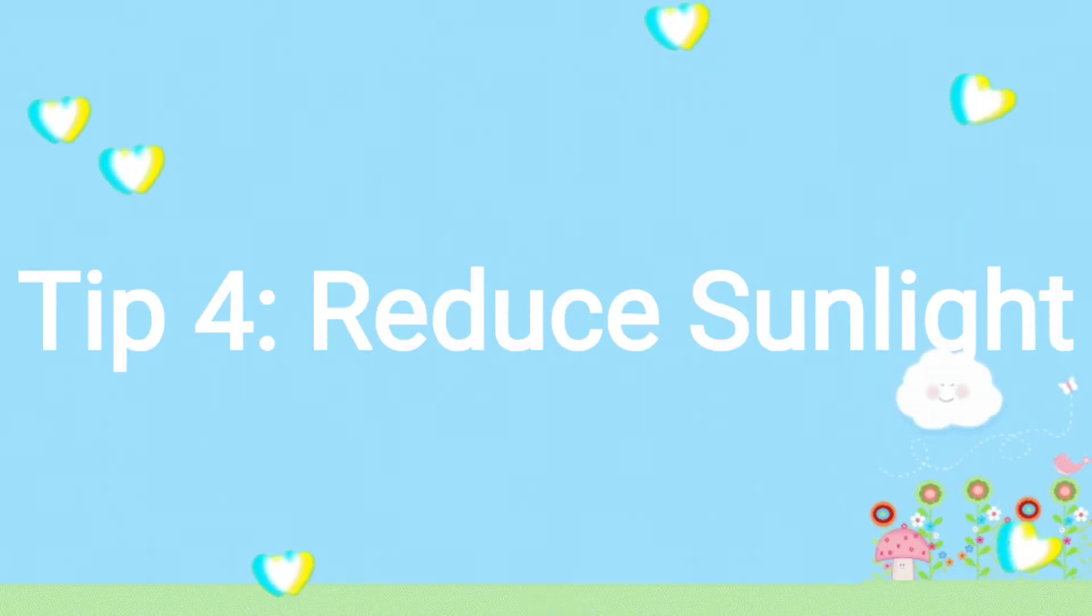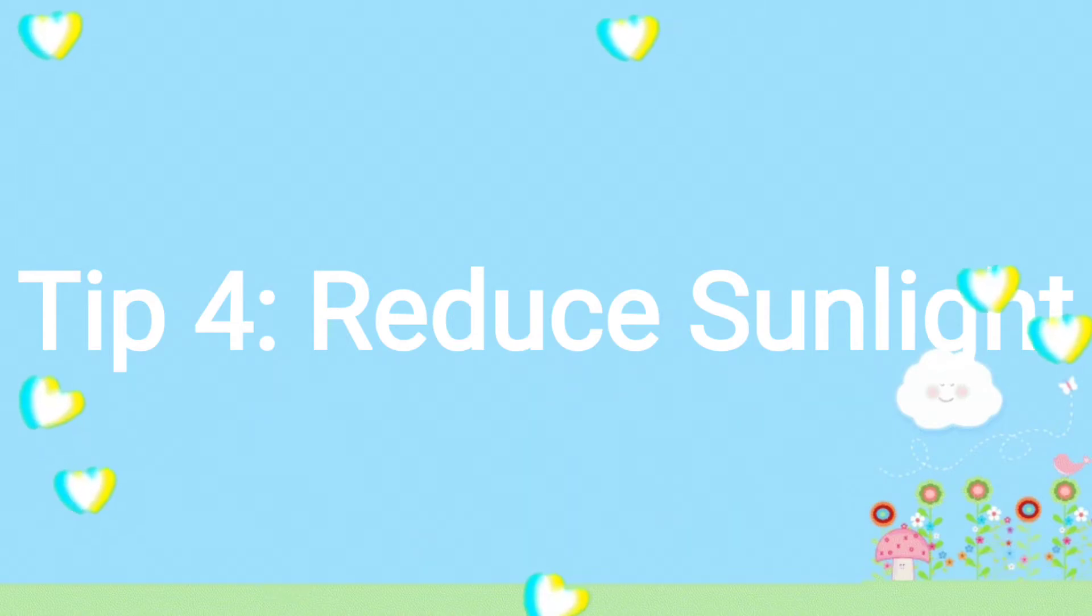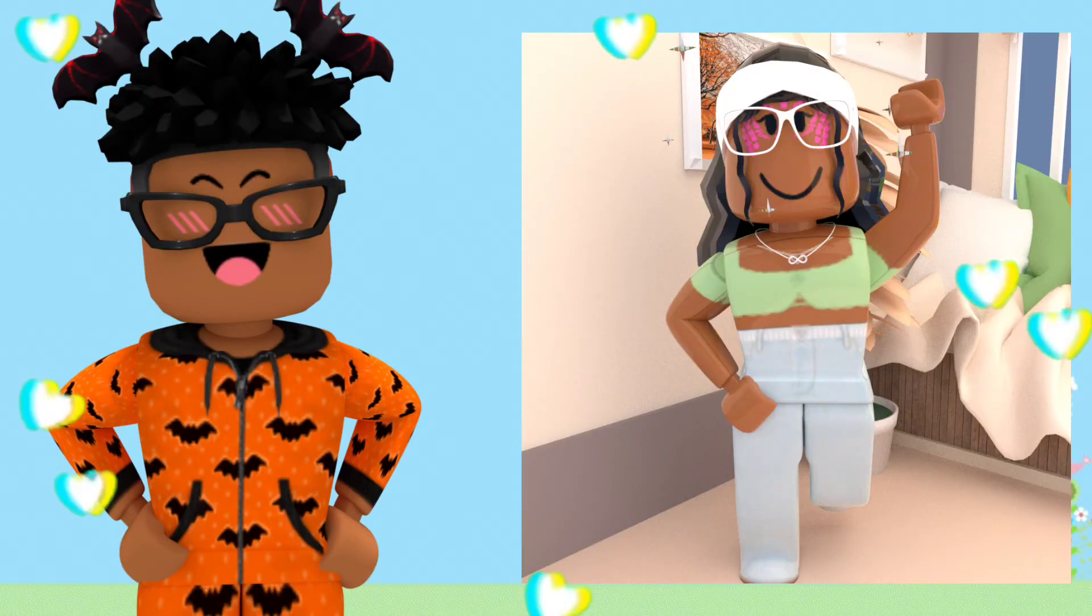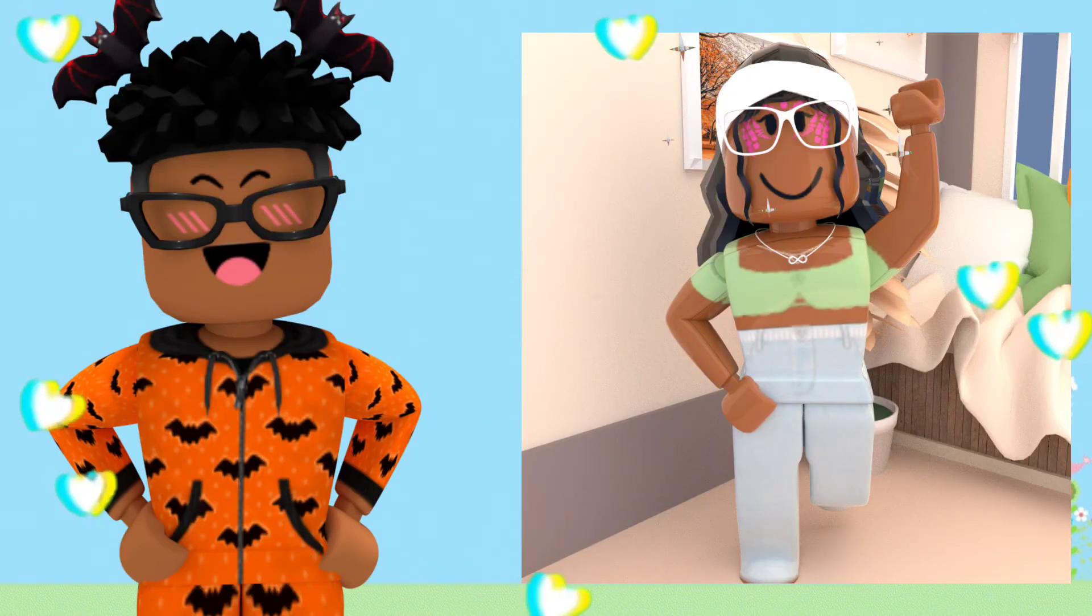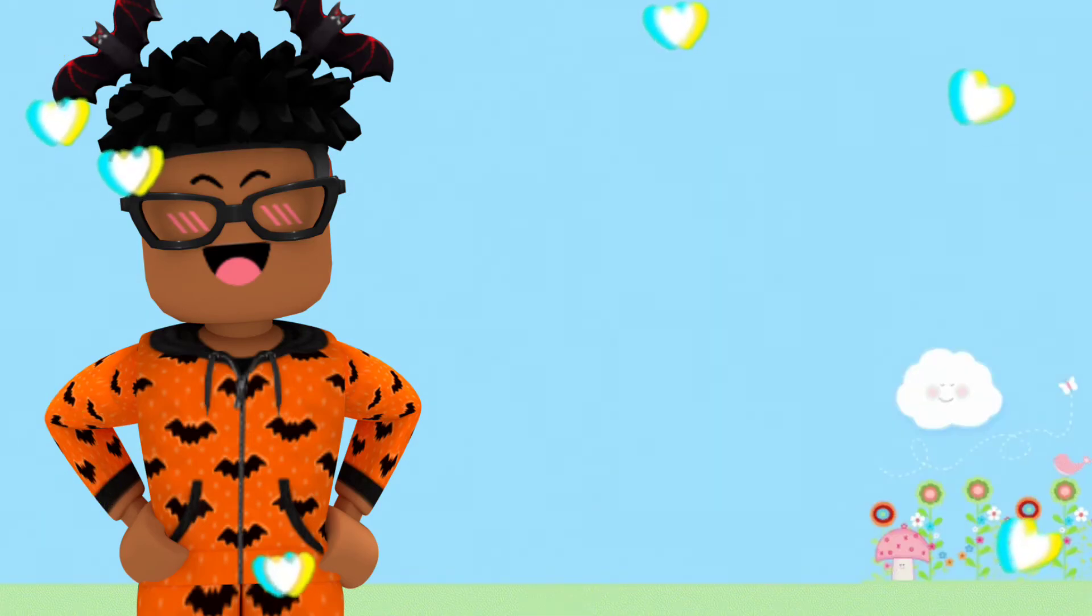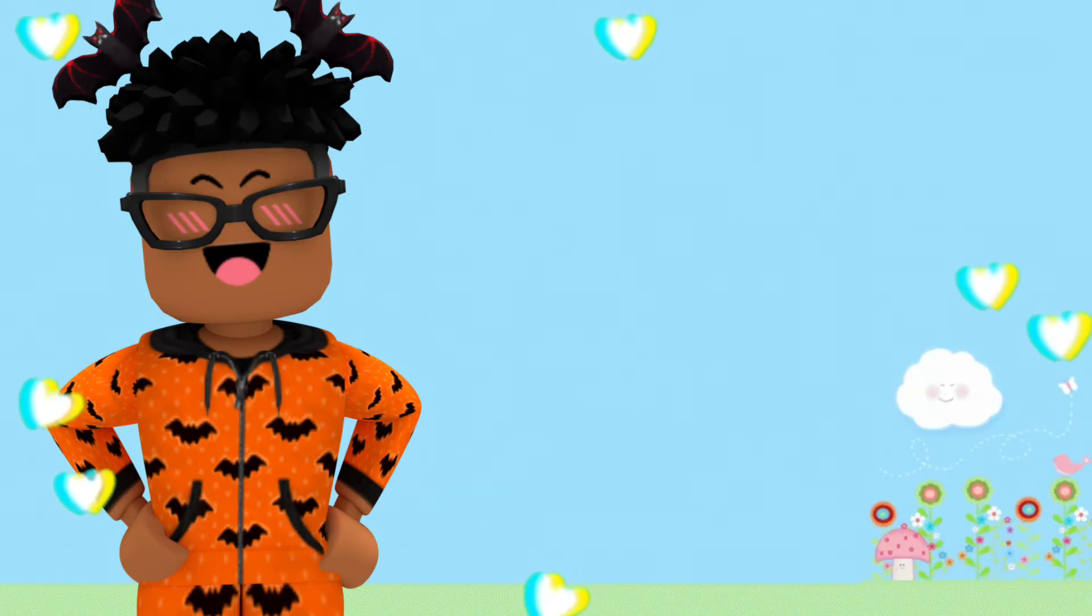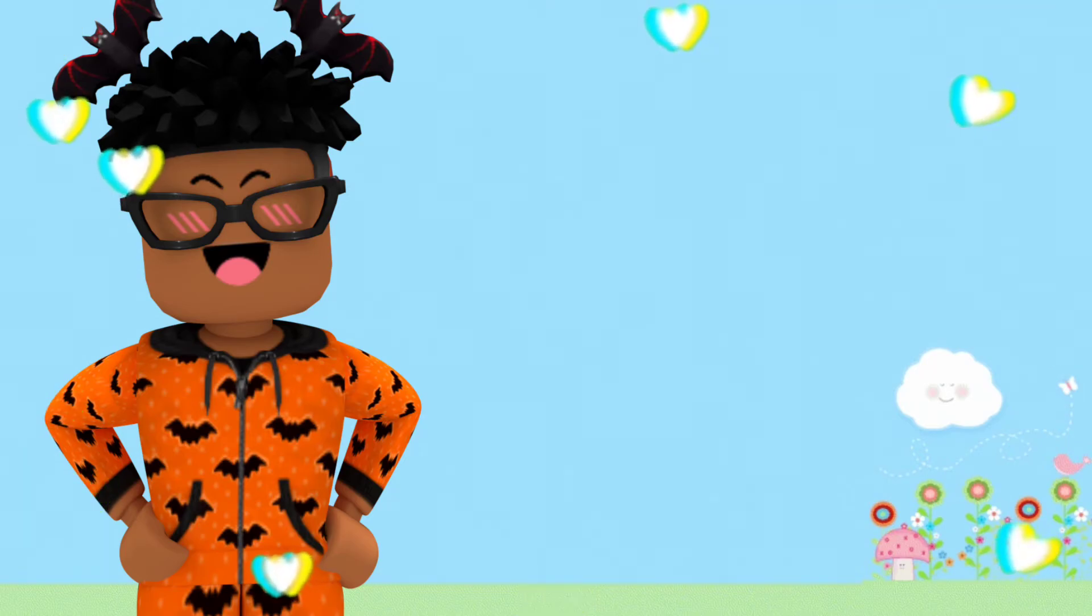The third tip is to reduce your sunlight. I know that everybody wants their GFX to look realistic and have some sort of reflection, but you don't want to go too overboard on the sunlight because when I did that it took way longer.